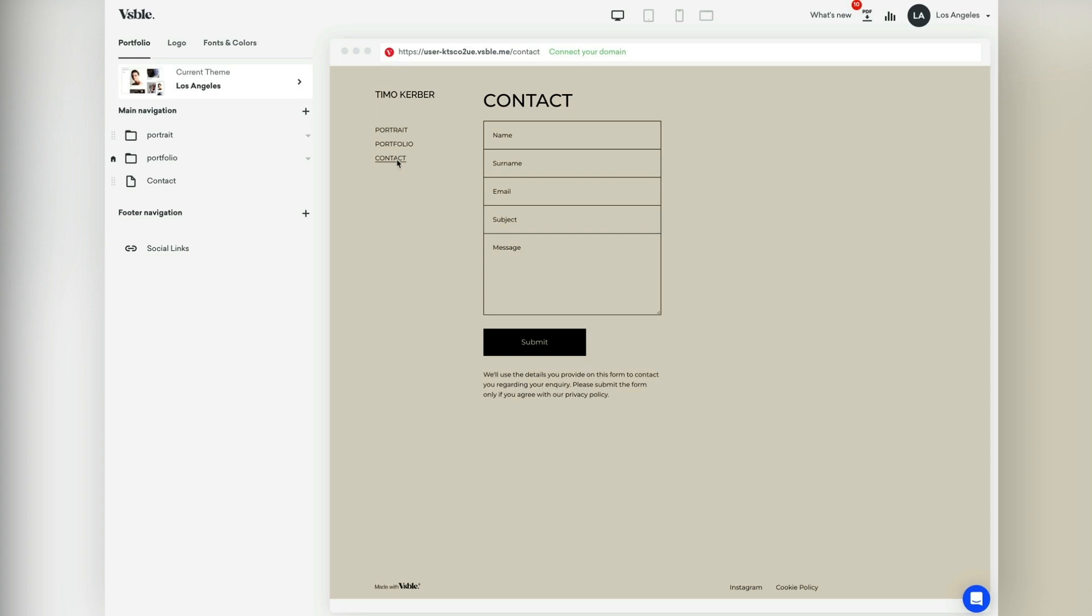However, if you want a more sophisticated contact page with different design or fields, you can either create a contact page manually using our text editor or embed contact forms on a widget page. Let's see how this works with Typeform.